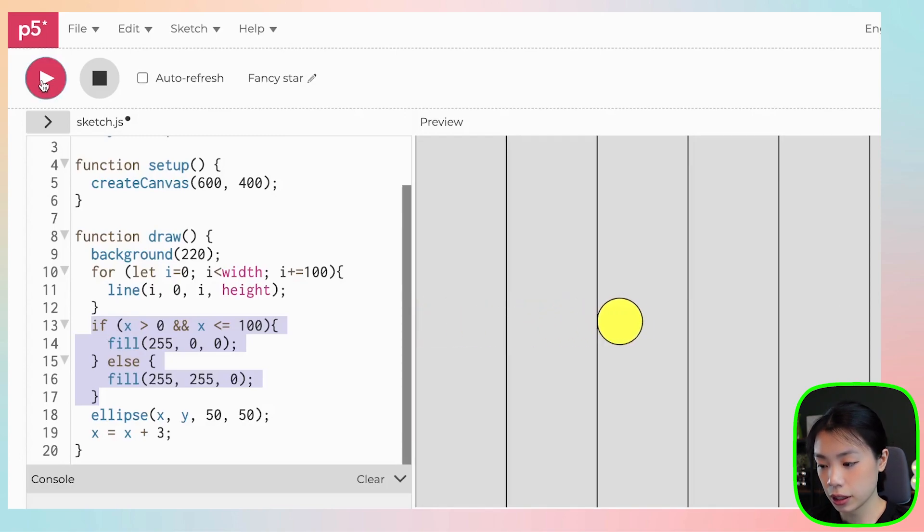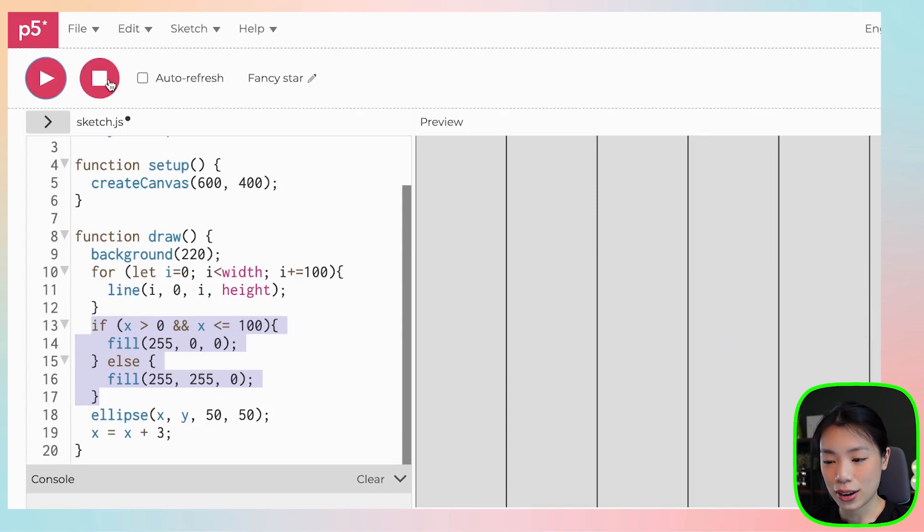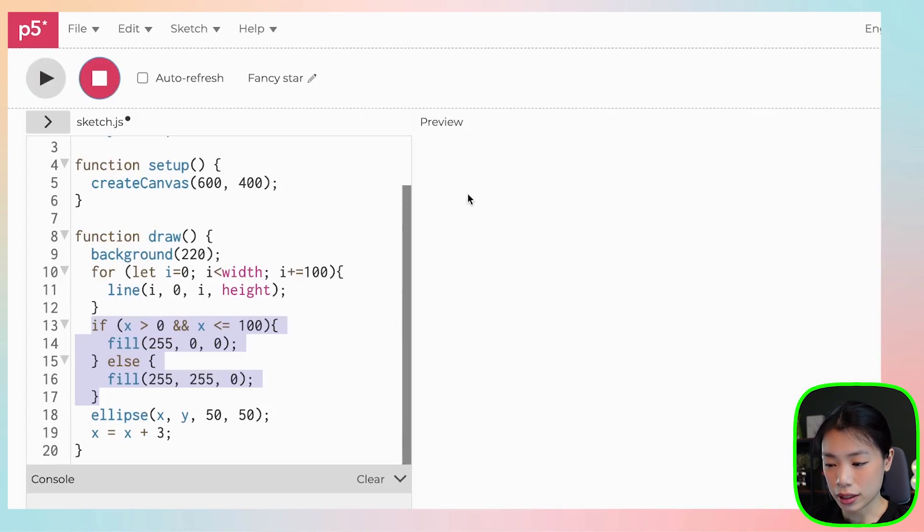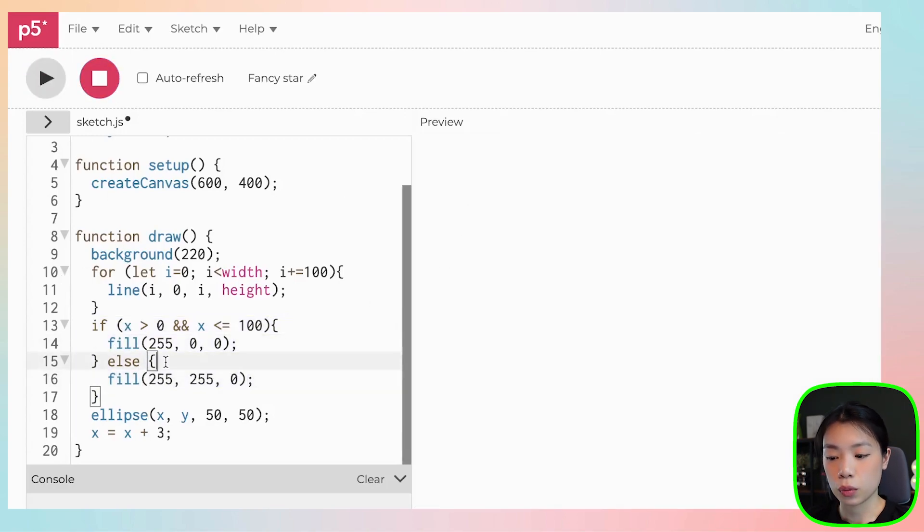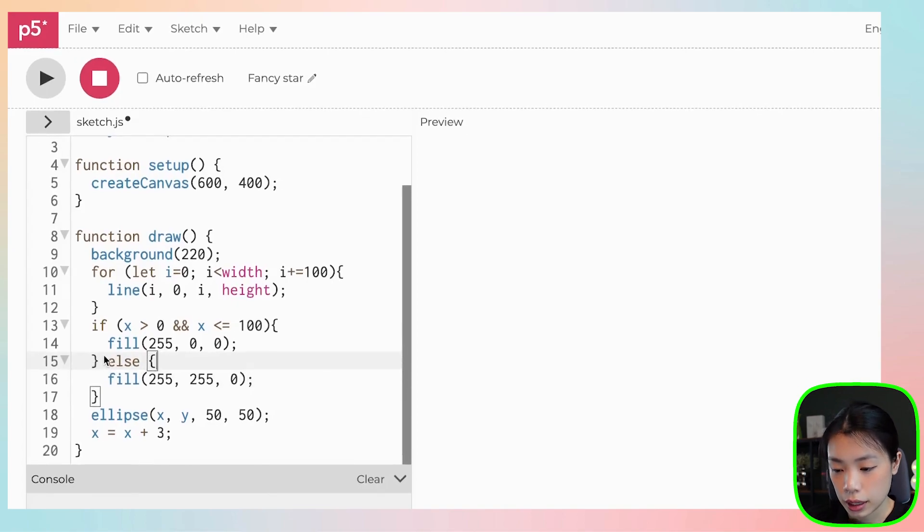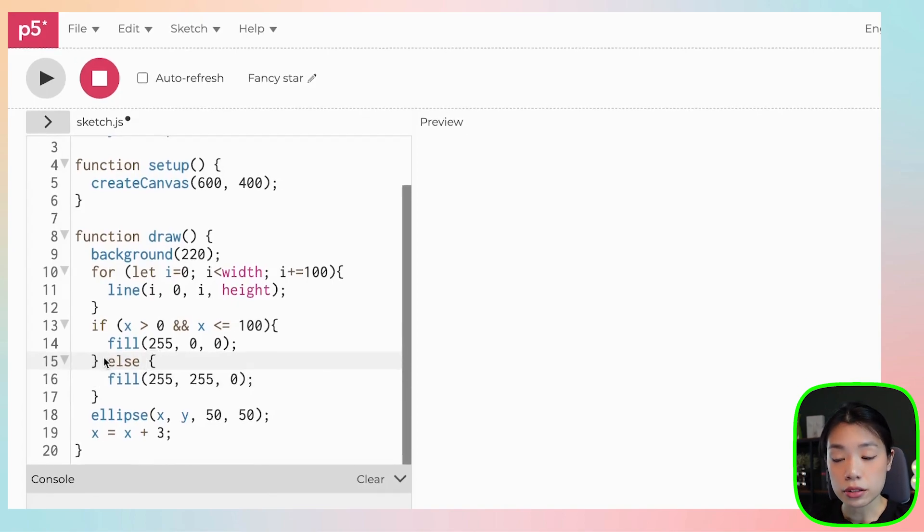Red, yellow. Okay, so now we got the first block. But we wanted to actually change from yellow to something else as well. So we can use an else if statement.